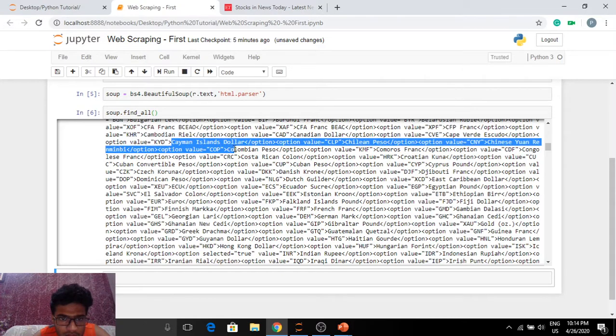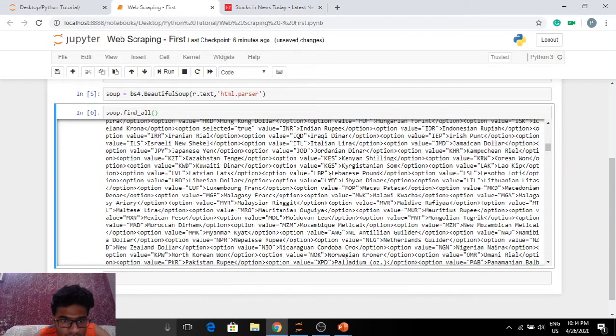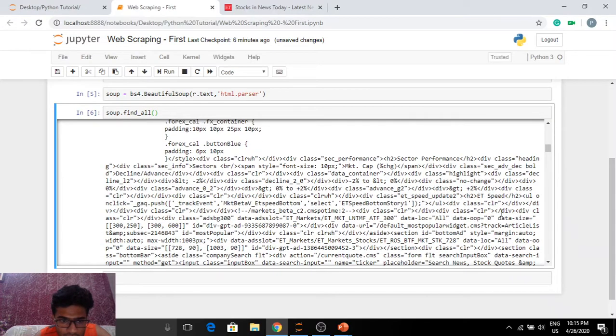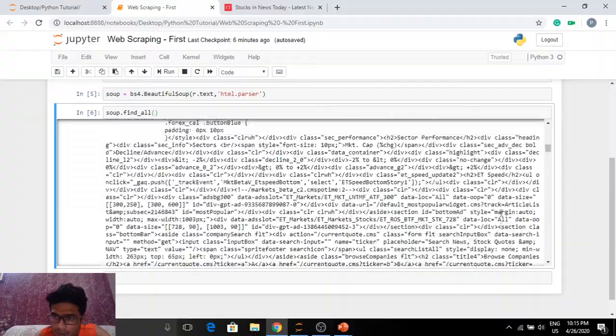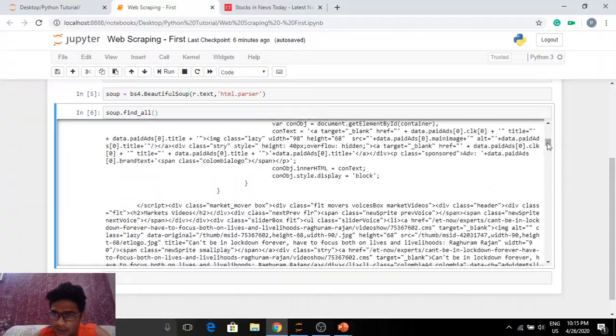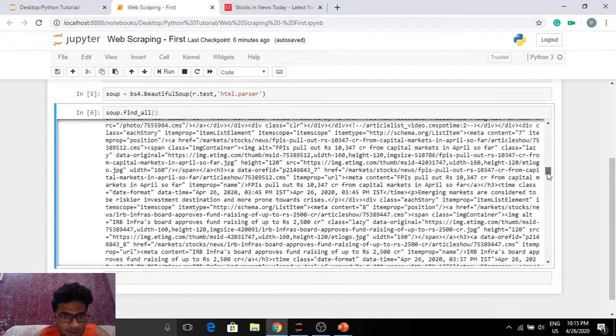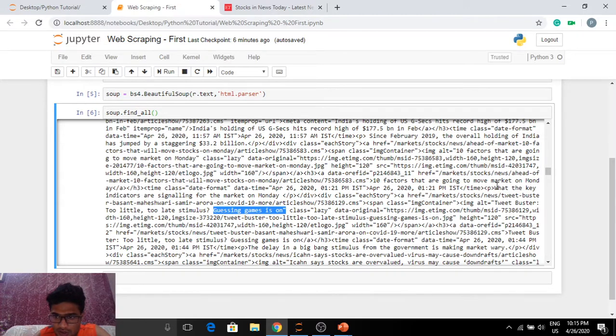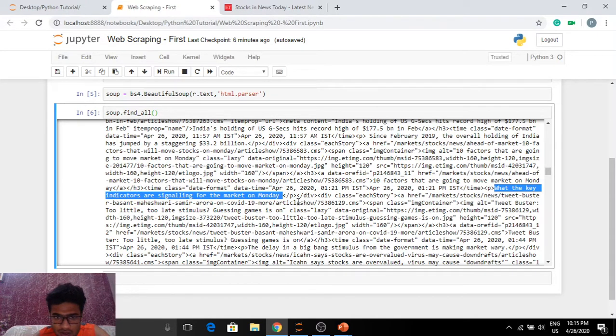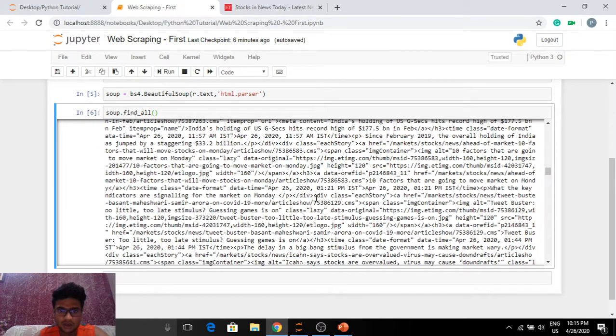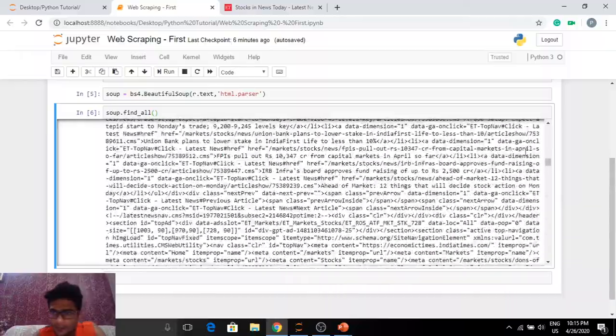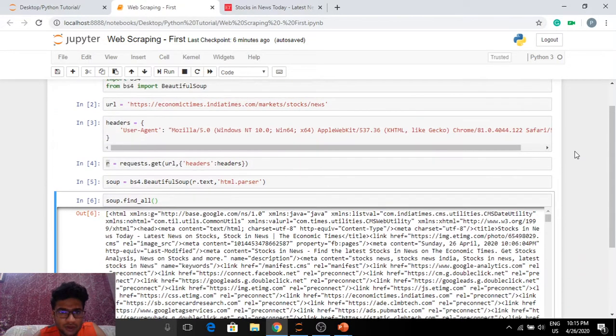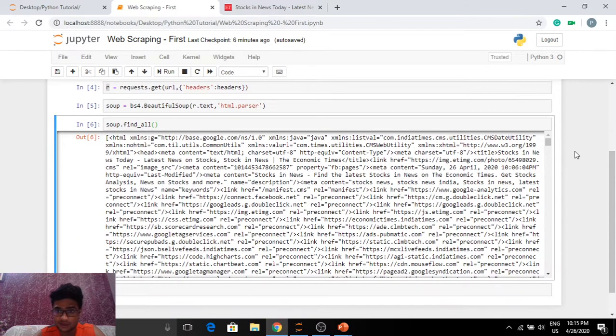Cayman Islands, Iranian real. So basically we got all the currencies as well, looks like. This is a lot of data that we have here. We still need to be able to parse this and get whatever we need. Basically guessing games is on. What the key indicators are signaling for the market on Monday? Looks like it is an article. 10 factors that are going to move market on Monday. This is exactly the kind of stuff that we need to get on with our web scraping course. This will also set the foundation for a lot of financial analysis courses.